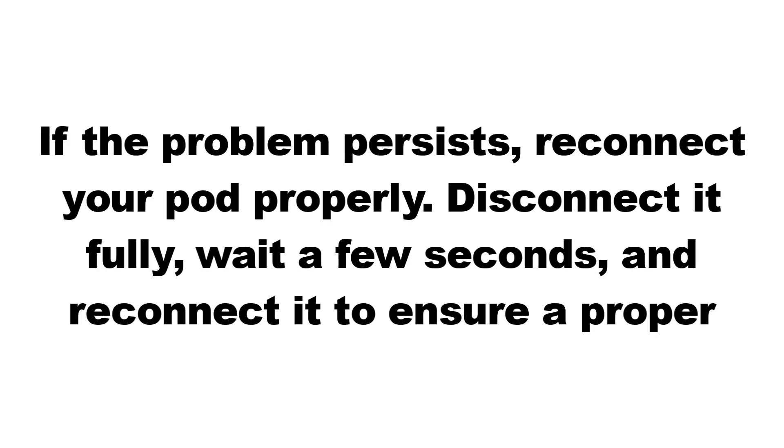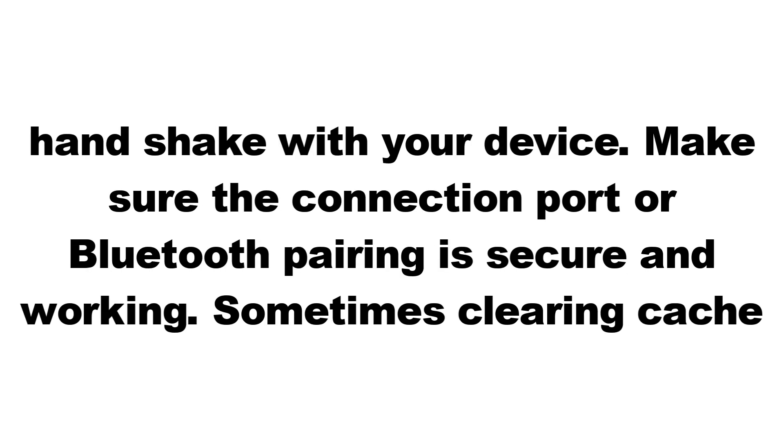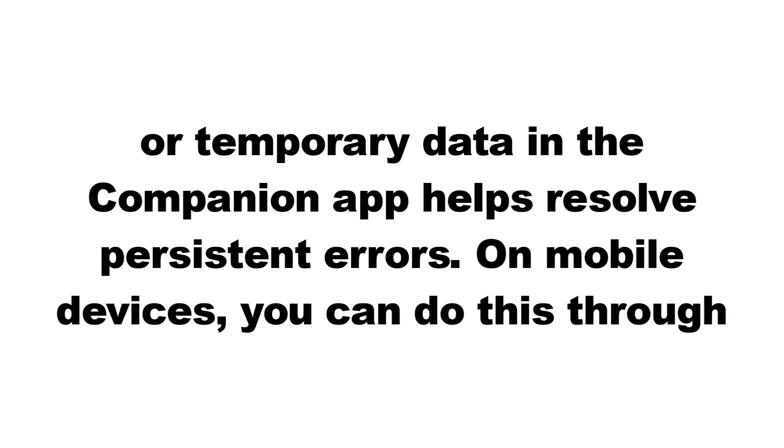If the problem persists, reconnect your pod properly. Disconnect it fully, wait a few seconds, and reconnect it to ensure a proper handshake with your device. Make sure the connection port or Bluetooth pairing is secure and working. Sometimes, clearing cache or temporary data in the companion app helps resolve persistent errors.